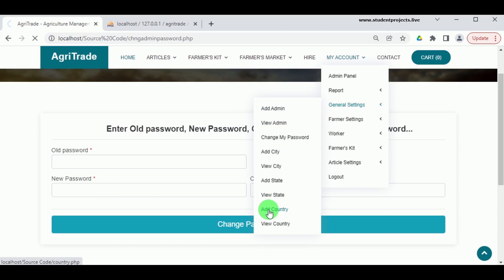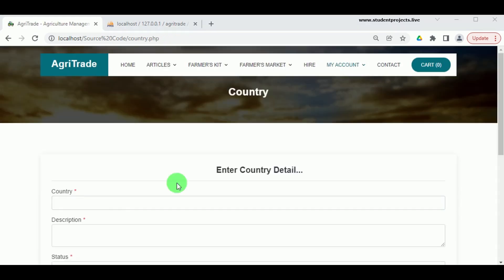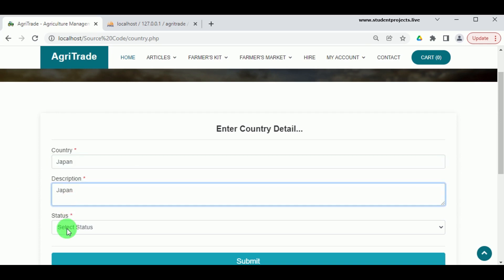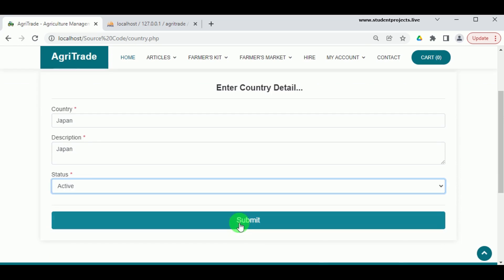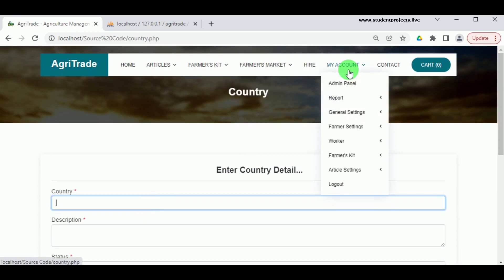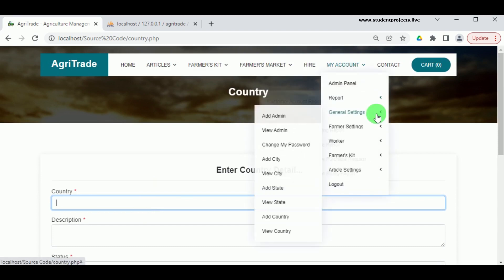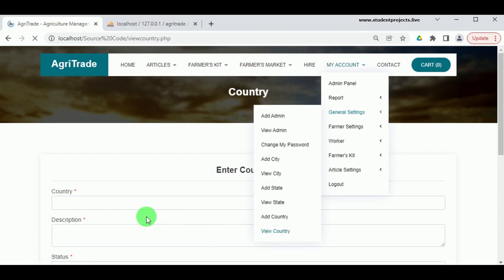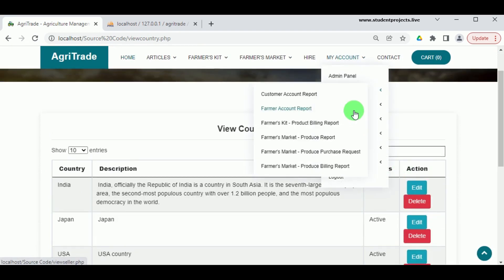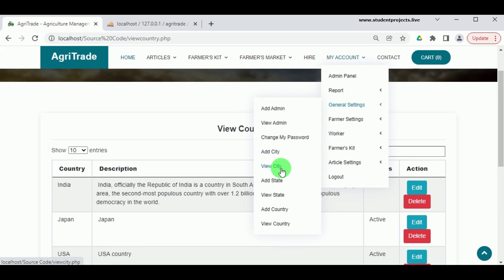Under Add Country, the admin can add different countries by entering the country name, description, and setting the status to Active. Once the country is added, it can be viewed under General Settings in View Country, where the various countries are listed and the admin can edit or delete these details. Under Add State, by selecting the country the state can be added along with a description.